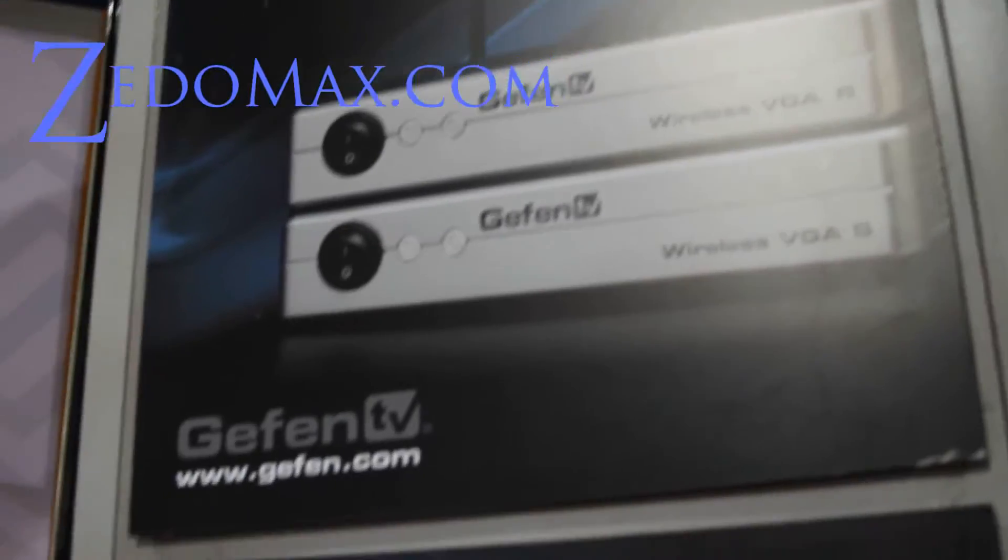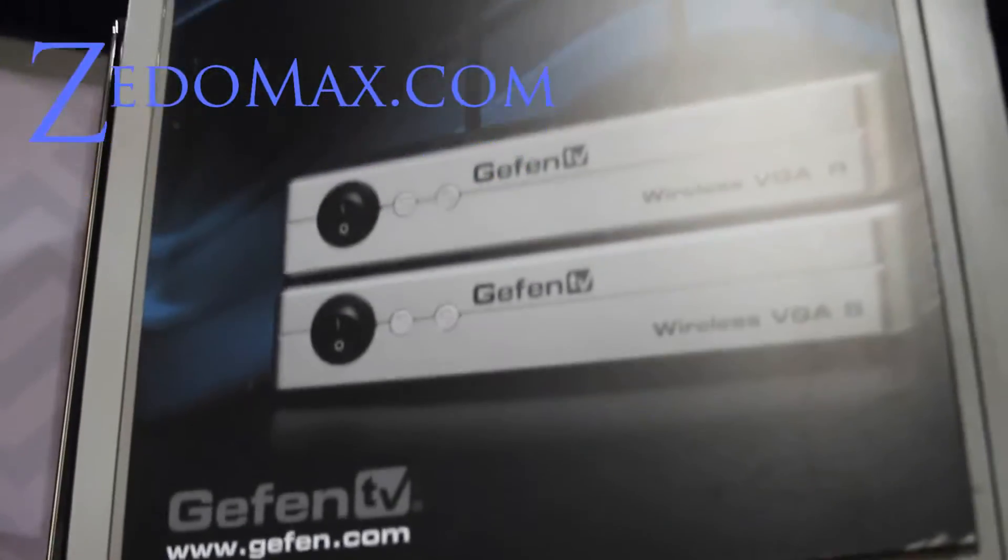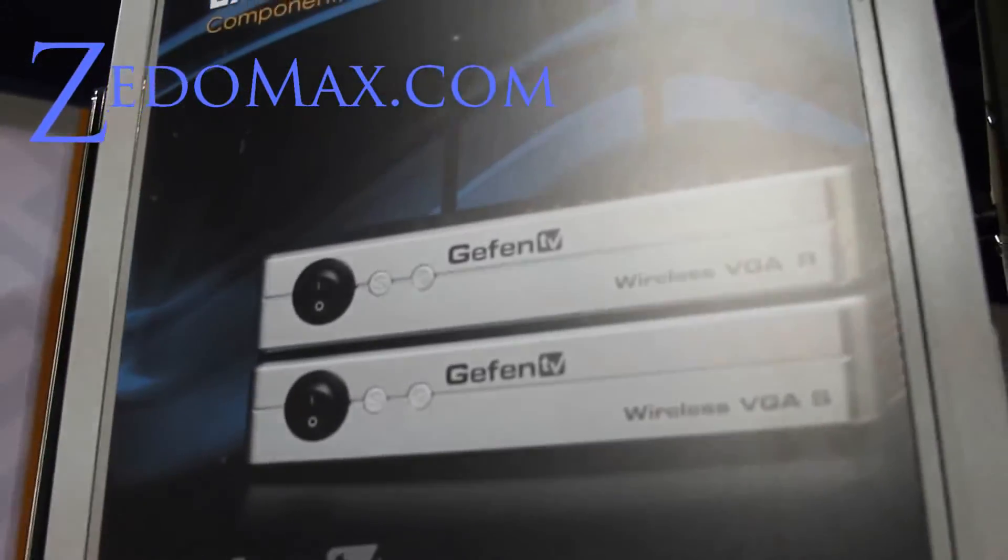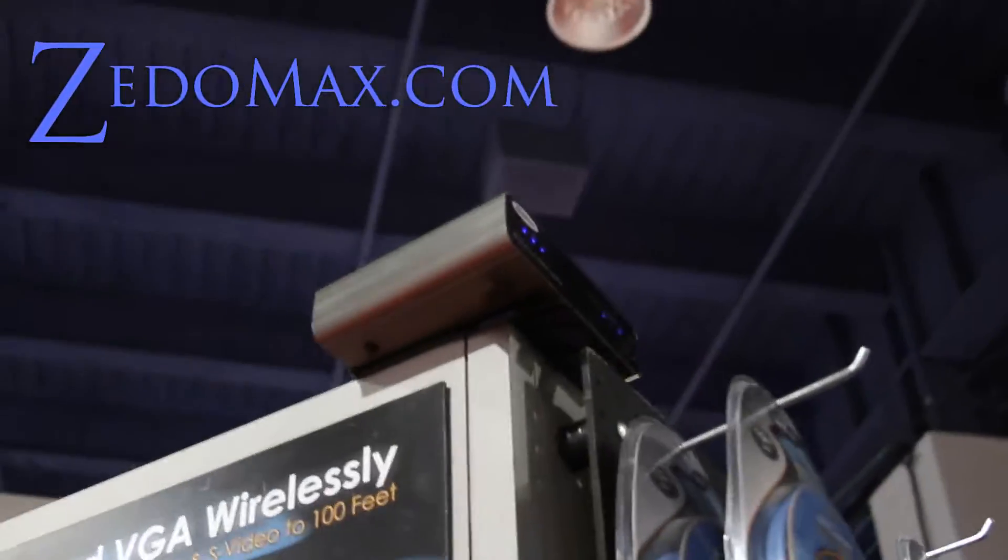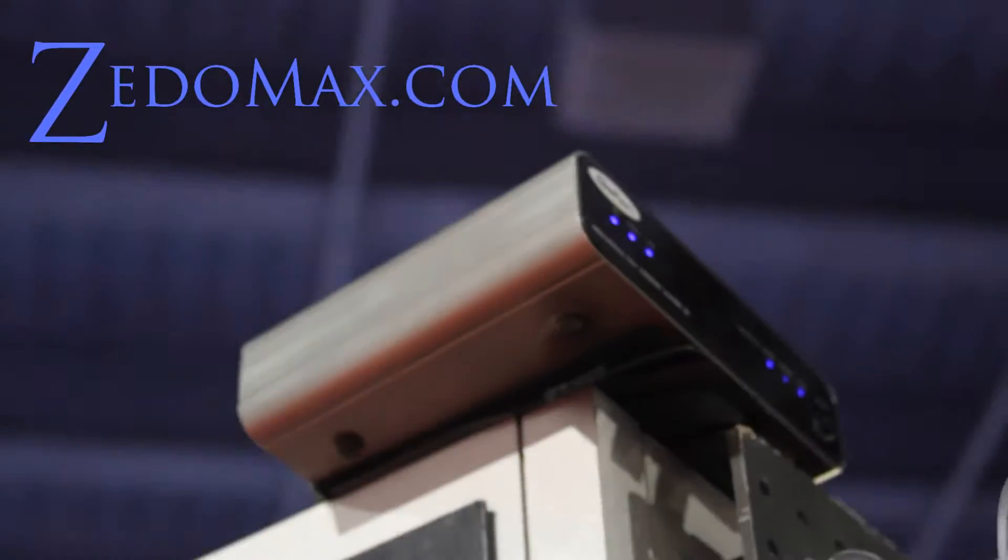So we've also got the Gefen TV, the wireless VGA. These also transmit up to about 30 feet.